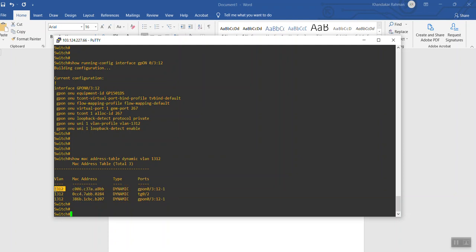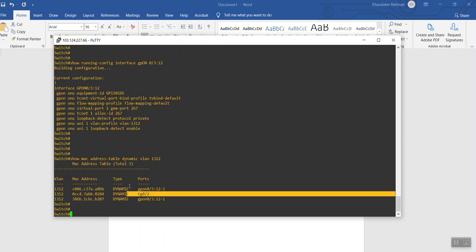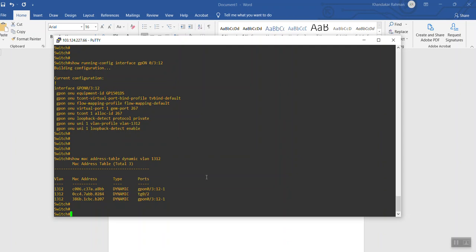The MAC addresses are learned under this VLAN, so it is done. Thank you very much for watching this video.